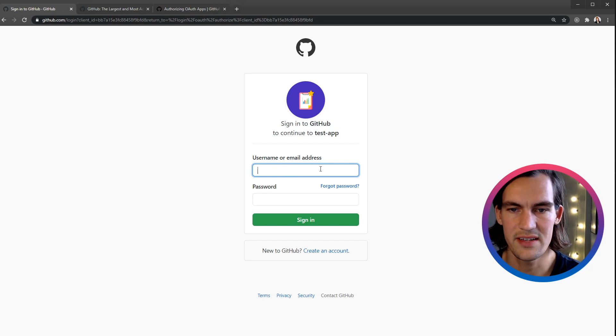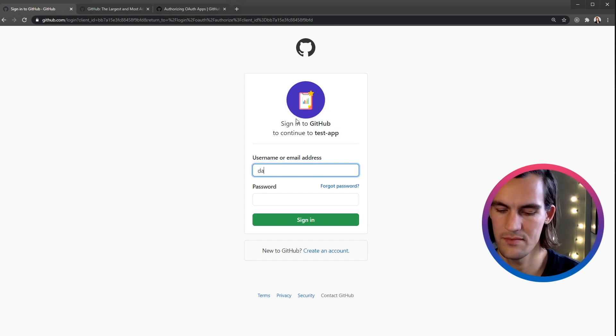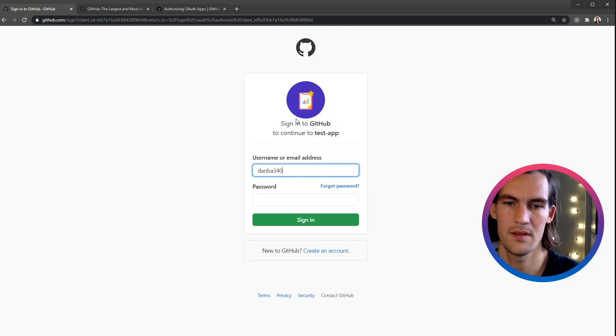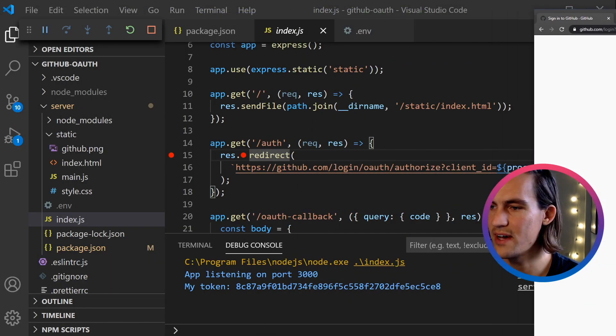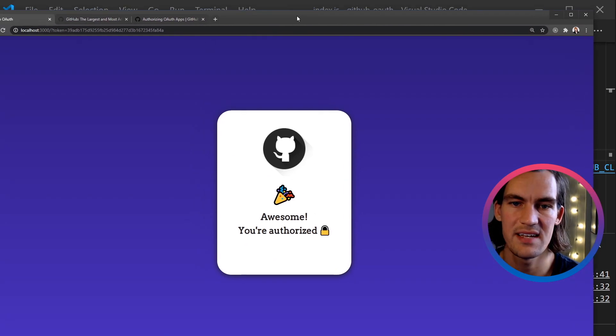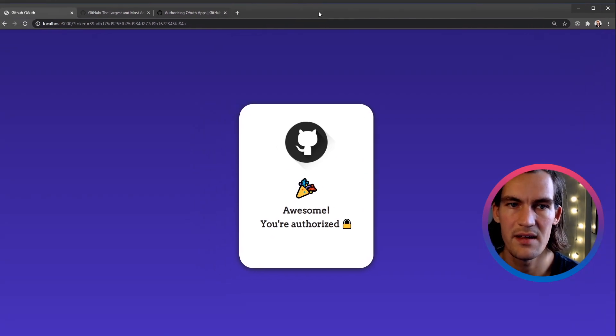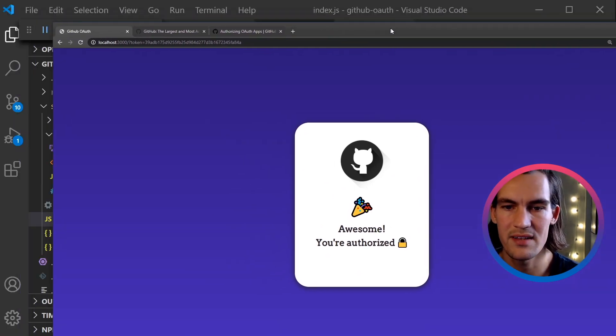It says 'Sign in to GitHub to continue to test app.' So now I need to sign in to my GitHub account. I don't want to show you the length of my password, so I'll just do this.